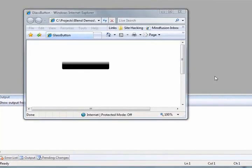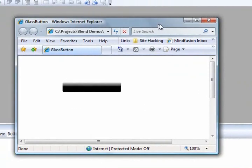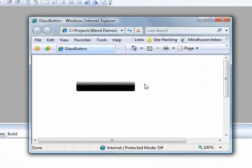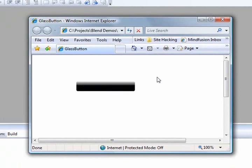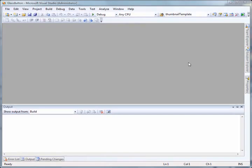As an example, here I have a button that's been created and you can see it's got a nifty little glass highlight at the top of the button. When I mouse over it, it's got a glow that appears. The tools that I'm going to be using are Visual Studio 2008 and Microsoft Expression Blend.